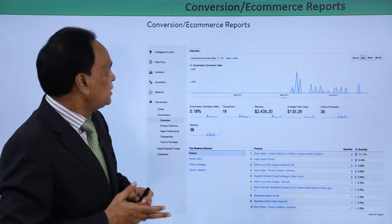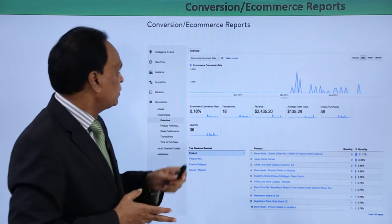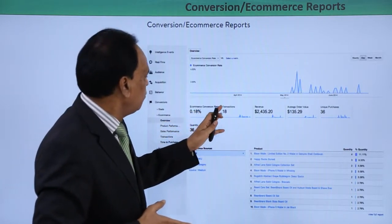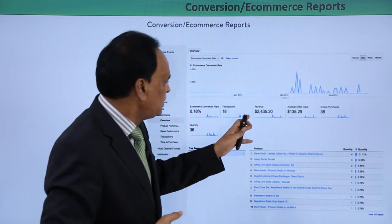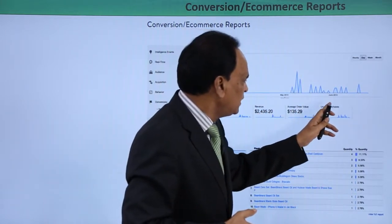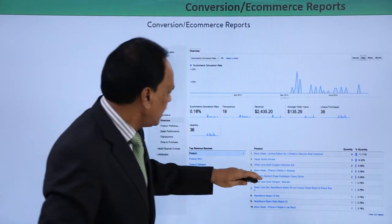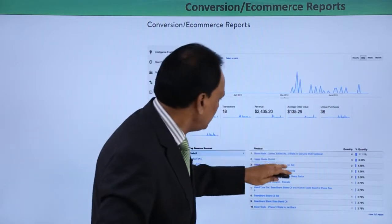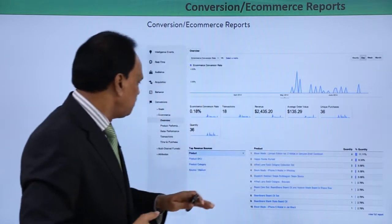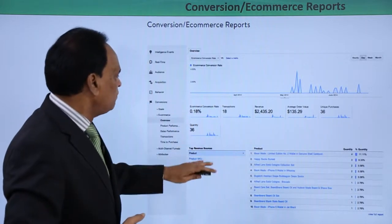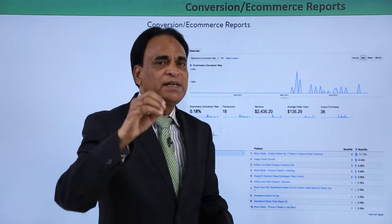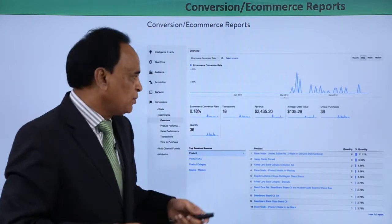Here we have the conversions and e-commerce reports. You have the conversion rate percentage, the revenue generated, the average revenue generated, and the unique page views. You have the complete information of pages viewed, quantity, and quantity percentage. The complete overview of information is here in terms of the revenue generated from the e-commerce portal.